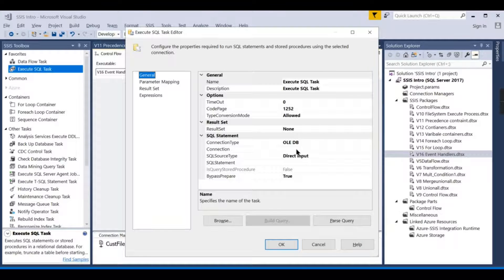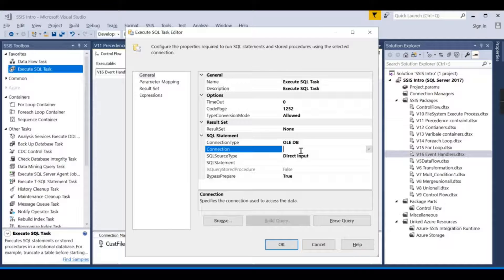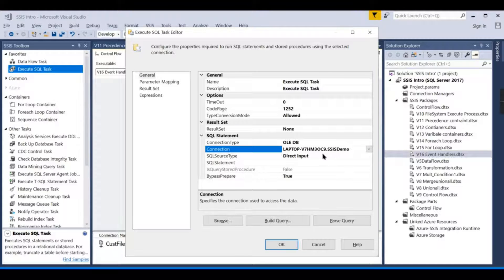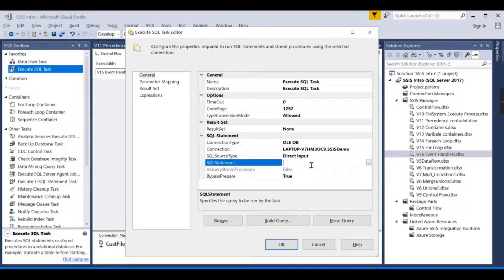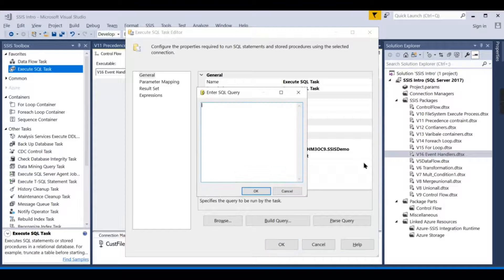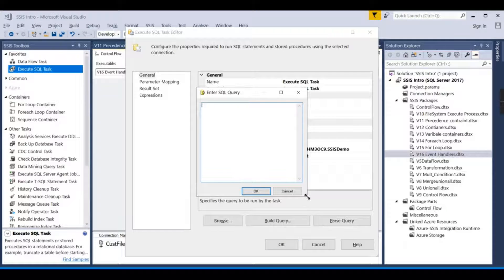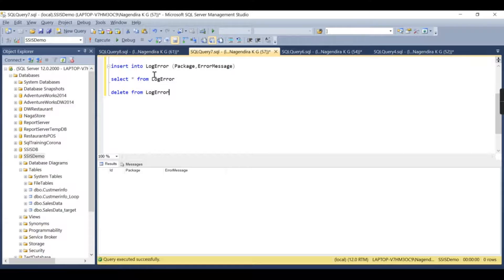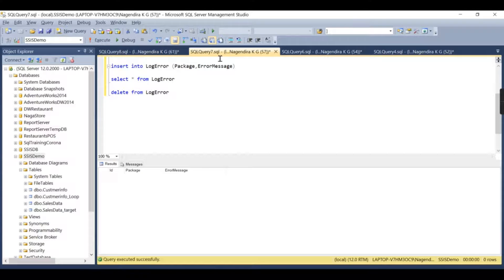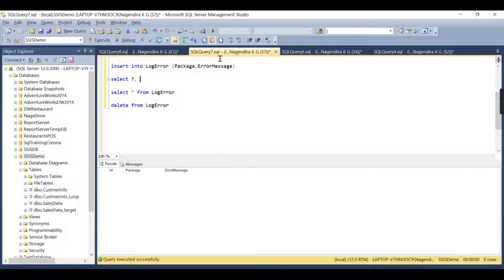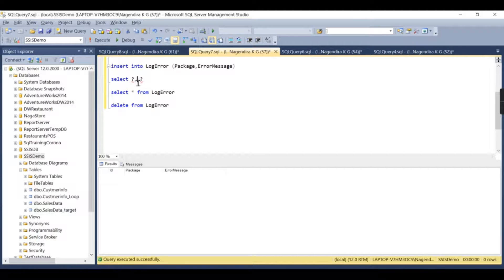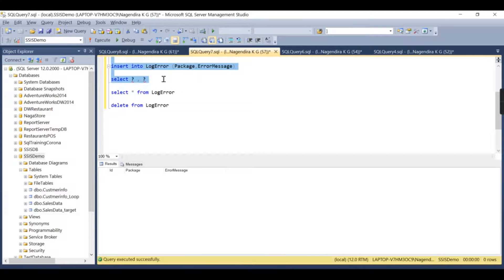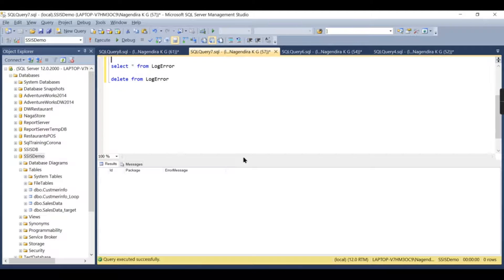Here I want to insert those error messages. This table is stored in SSIS Demo, and the way we need to write this—let us try to write it here. Insert into this one, and then here I will say select question mark, comma, question mark, because these two values come from the parameter or the variables I am defining.